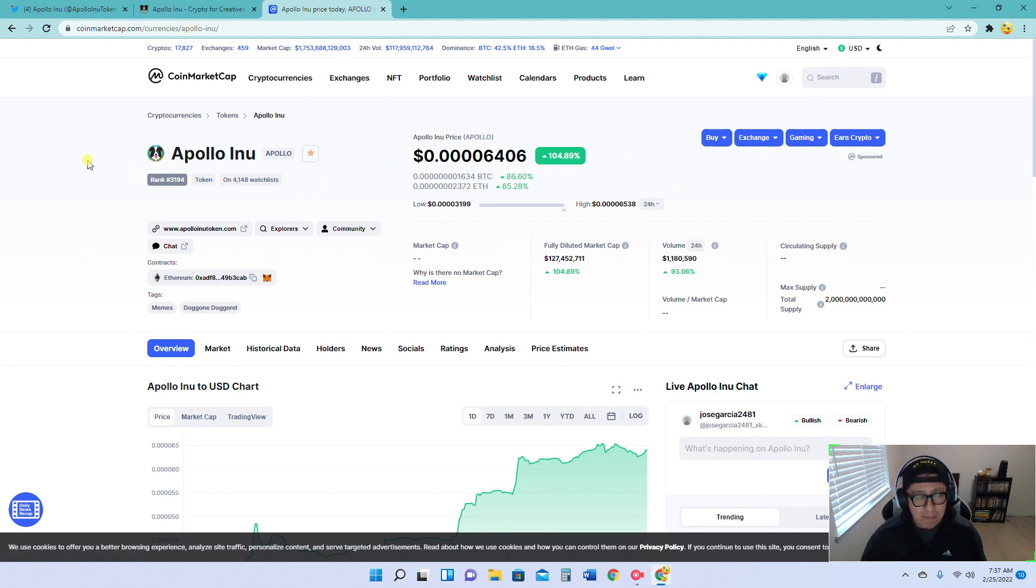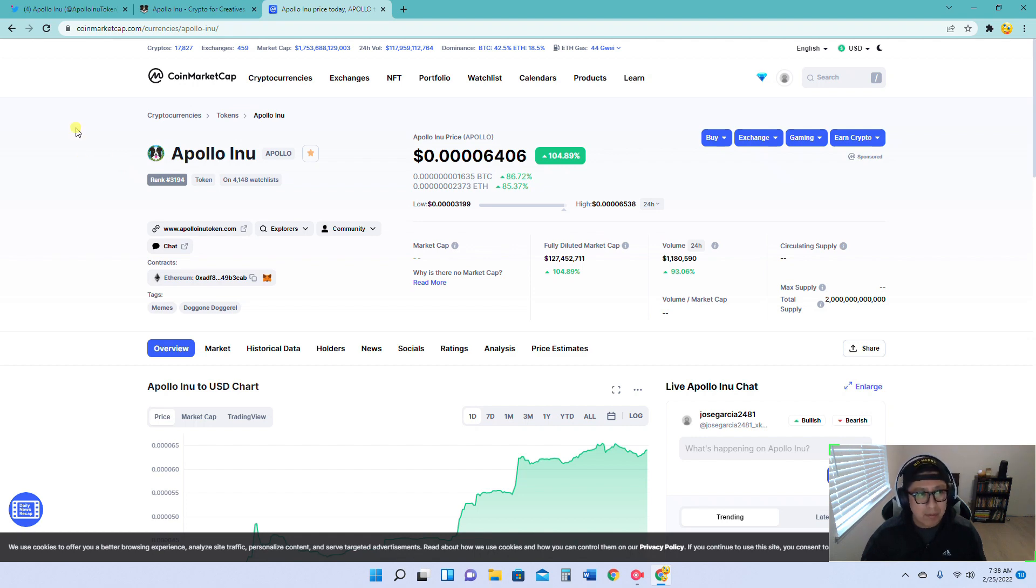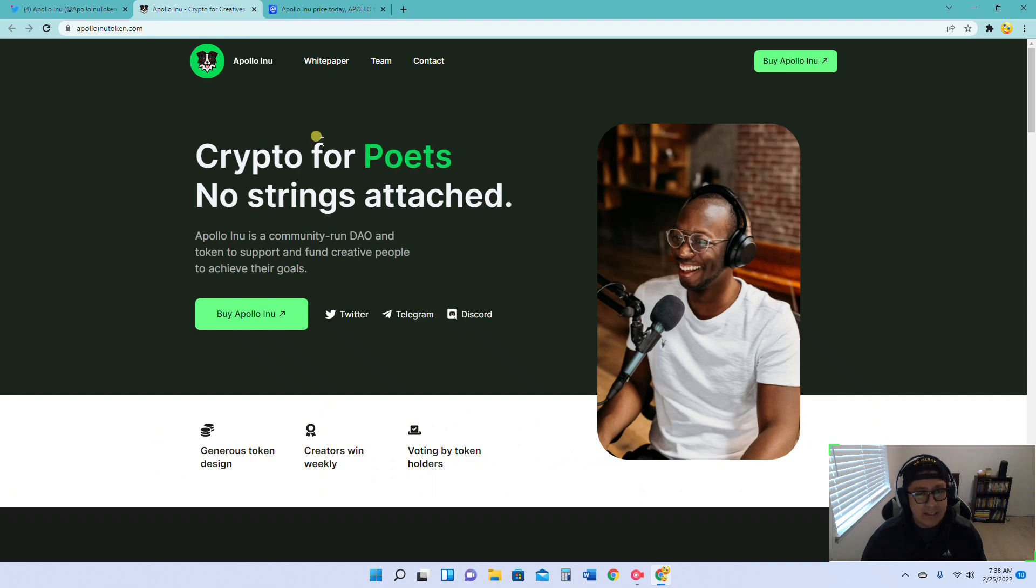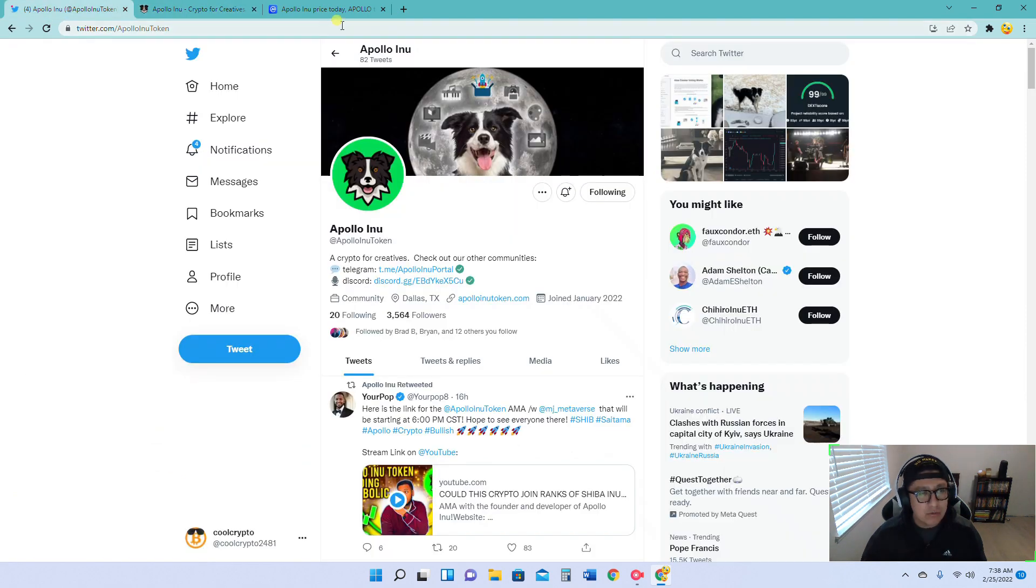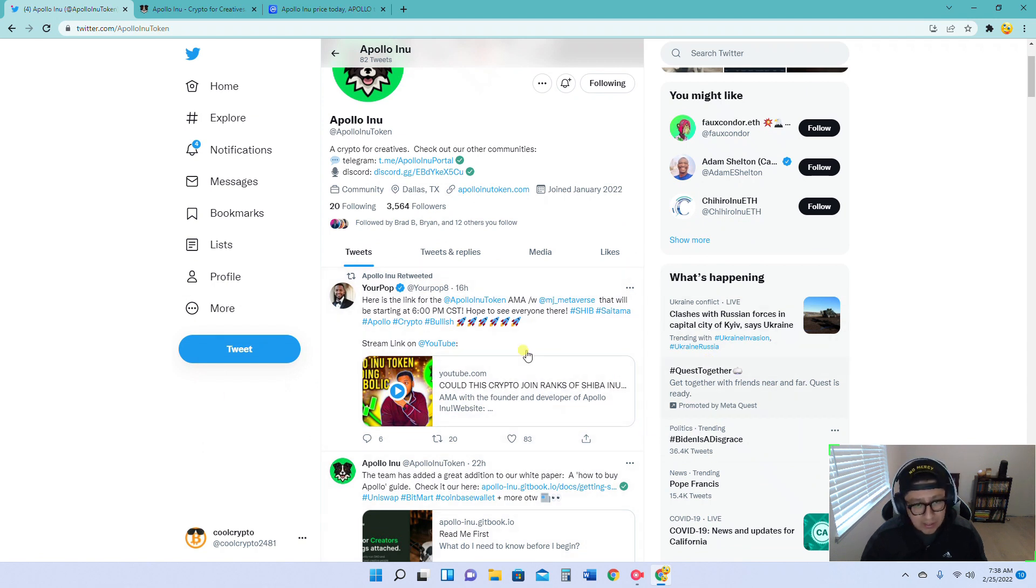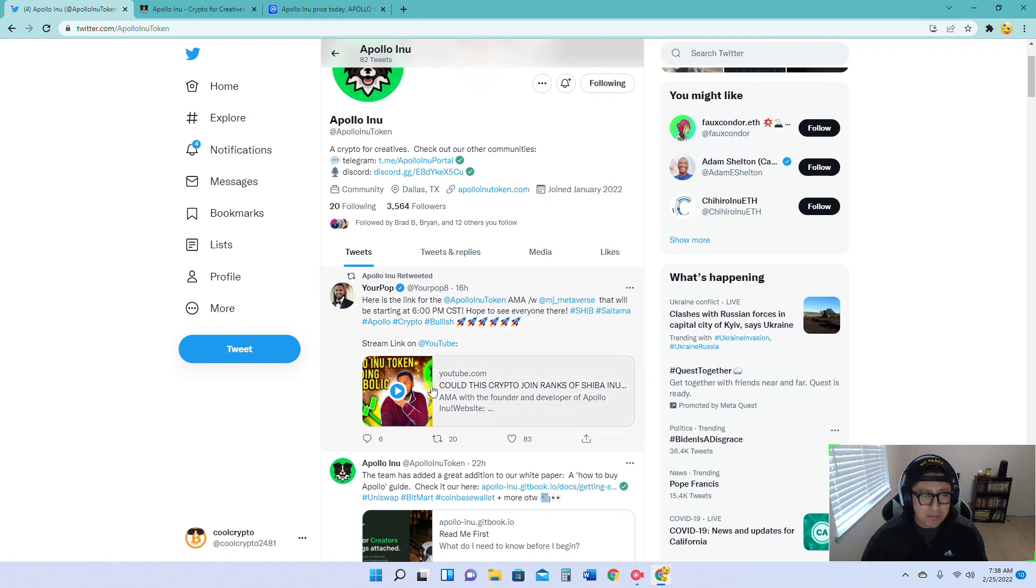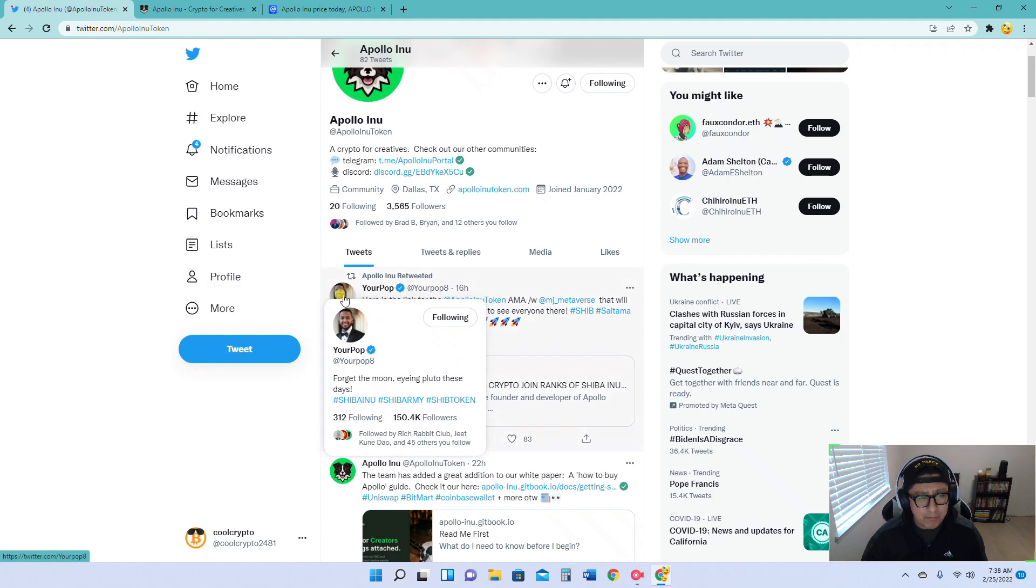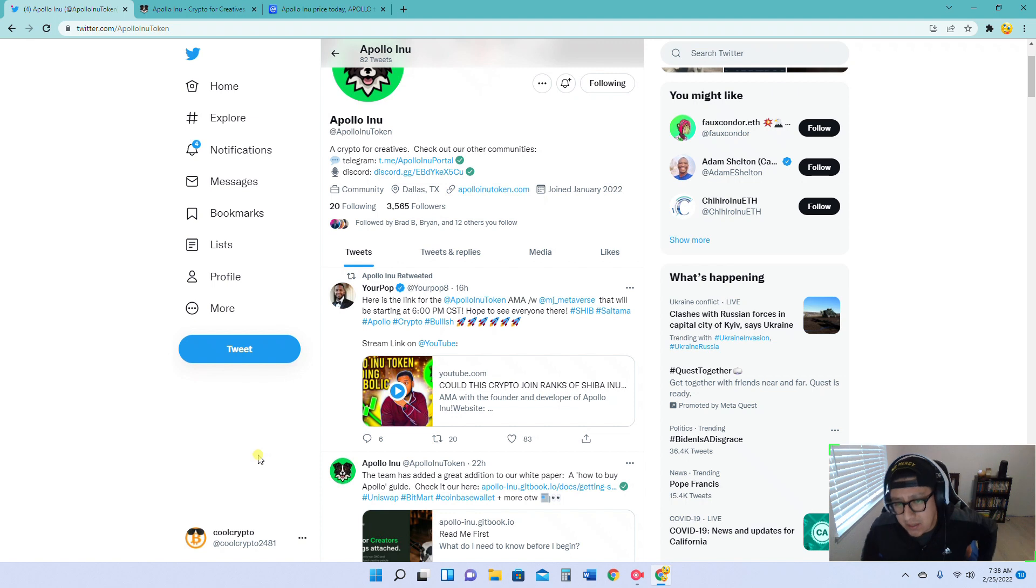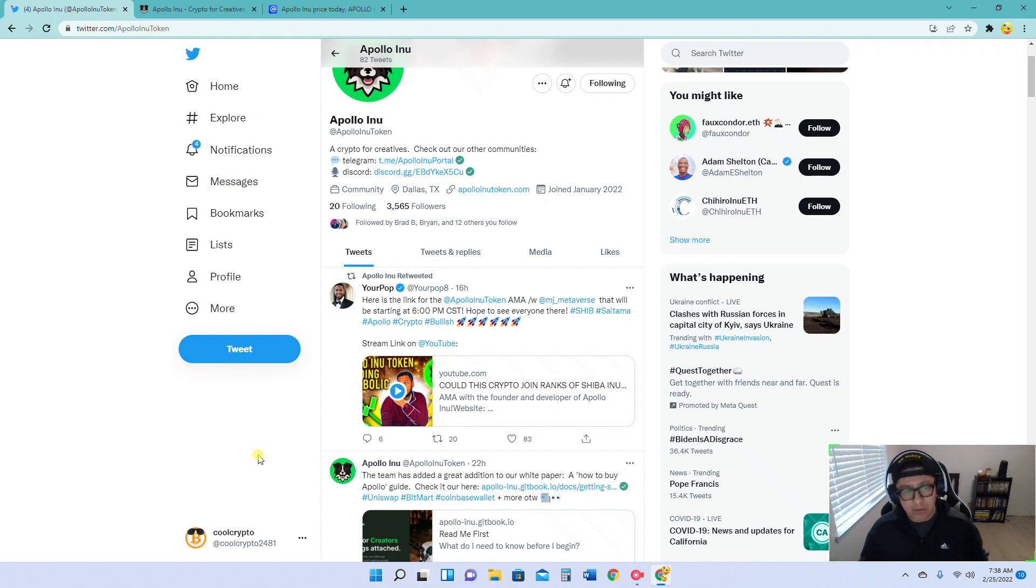There's a couple of things that I want to talk about with Apollo Inu. I want to talk about the AMA with Europop. For those of you who aren't aware who Europop is, go ahead and give him a follow on Twitter. He is also in the YouTube space. He has been around for quite some time. He reviews tokens, does AMAs with developers, and just gives you an overall update on some of the tokens as well. I've been following him for some time. Give him a shout out, give him a follow, go ahead and like his content. His content is amazing.